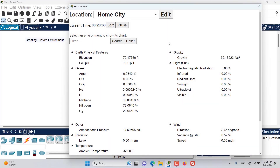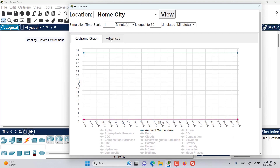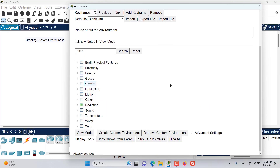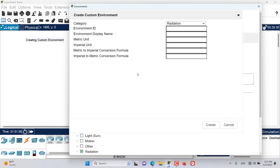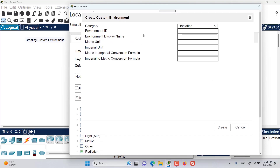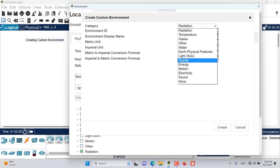In this episode we want to talk about creating custom environment variables. In the Environment Dialog Window, go to Edit, then Advanced, and down here you have 'Create Custom Environment'. Once you click it, a window will appear where you select the category of the environment you want to create — there are many categories including temperature, gases, and others.